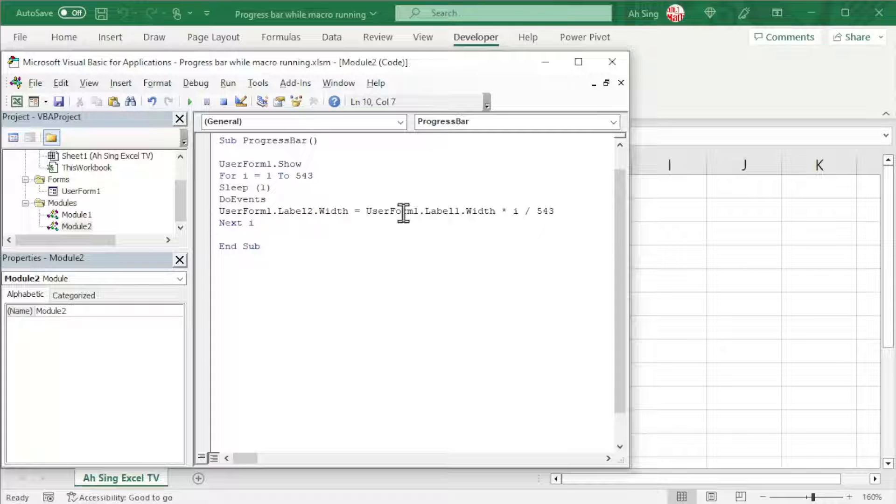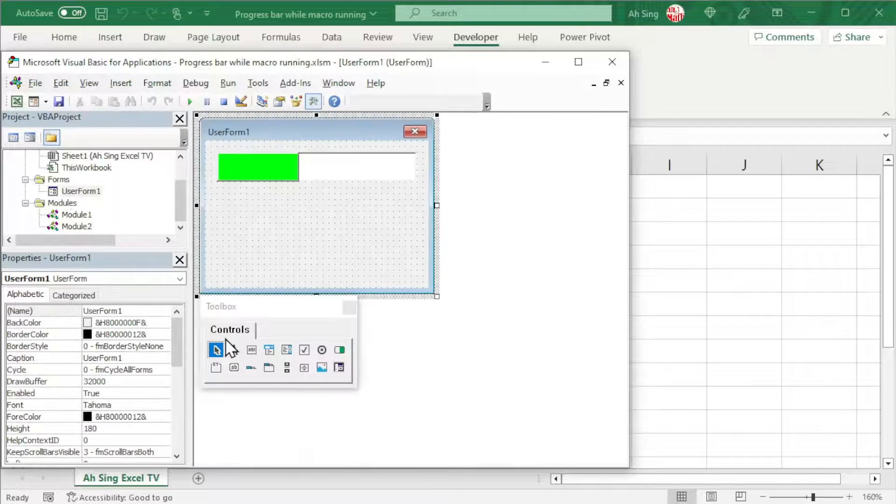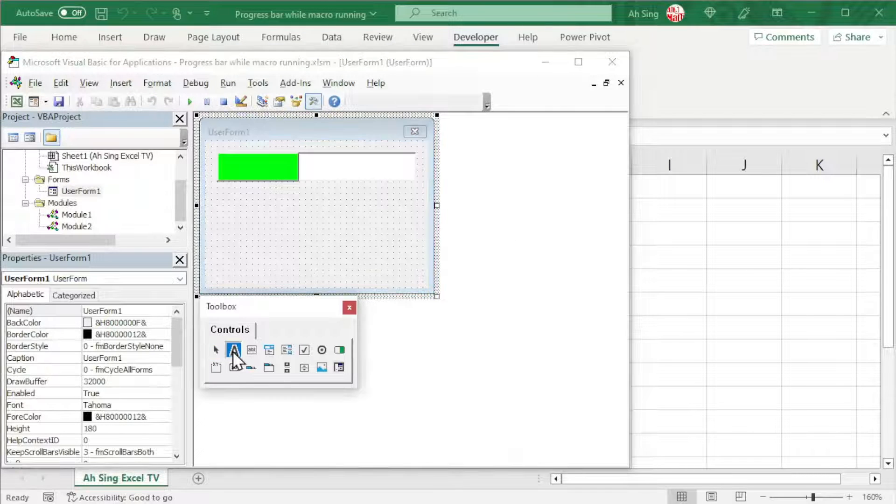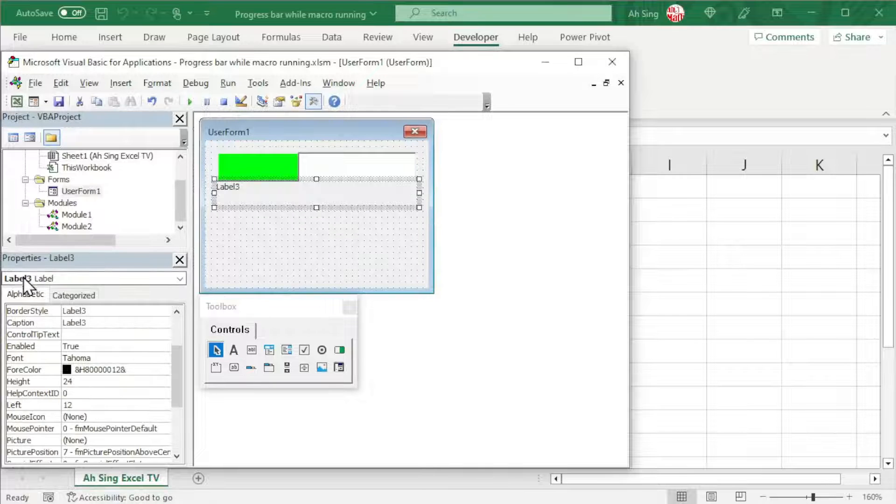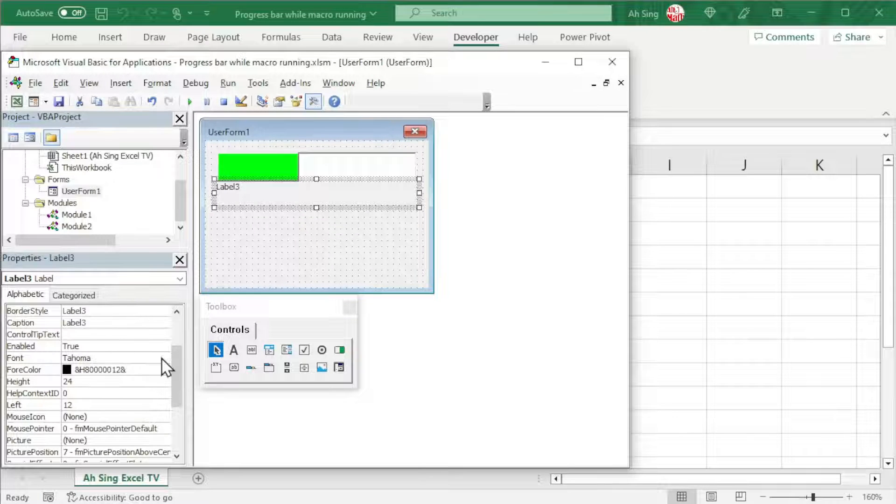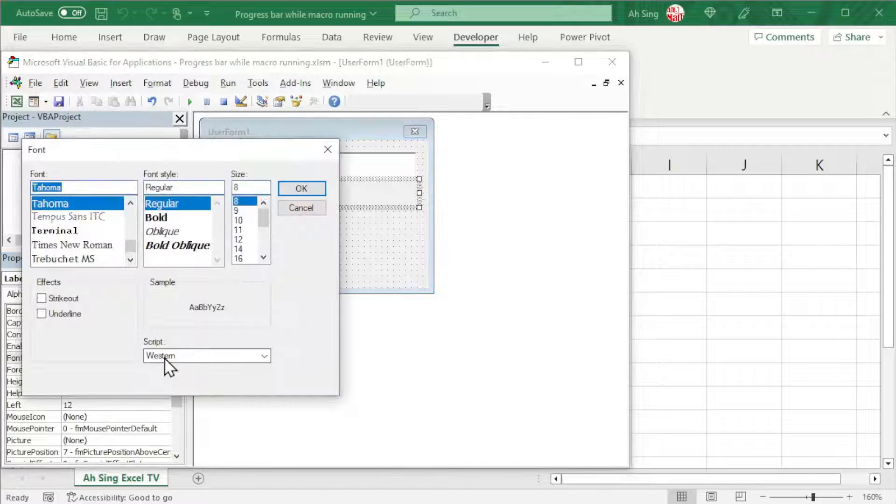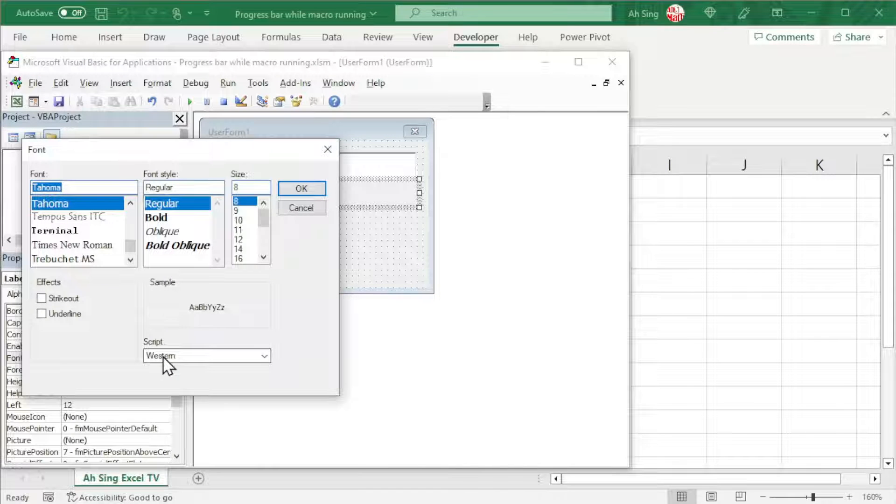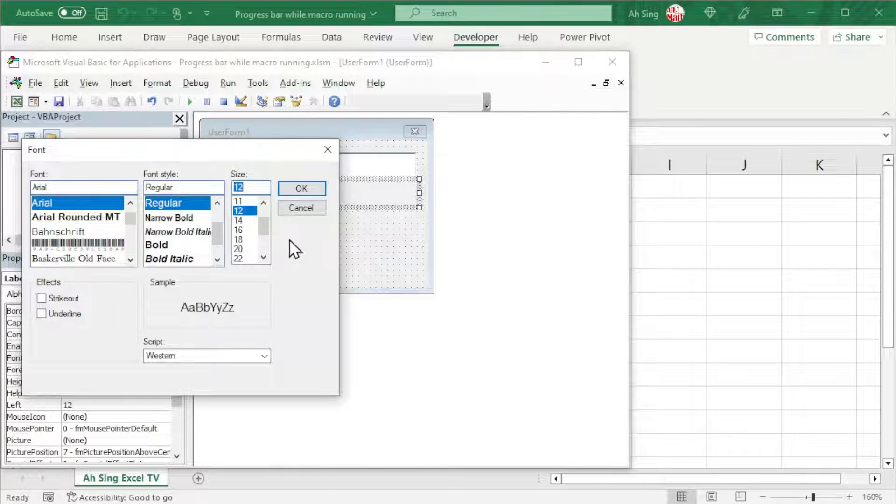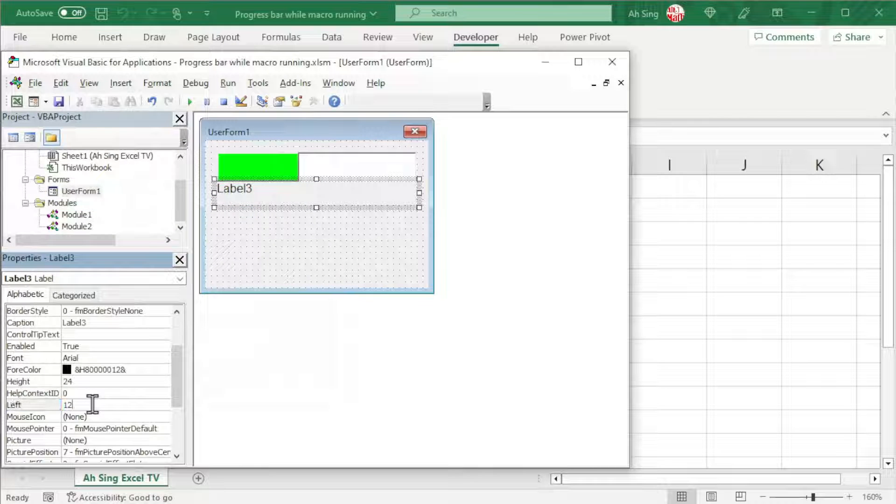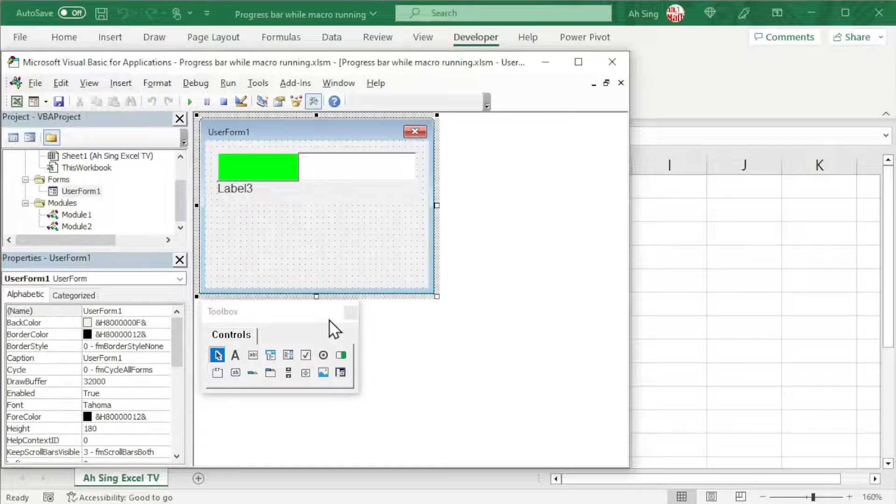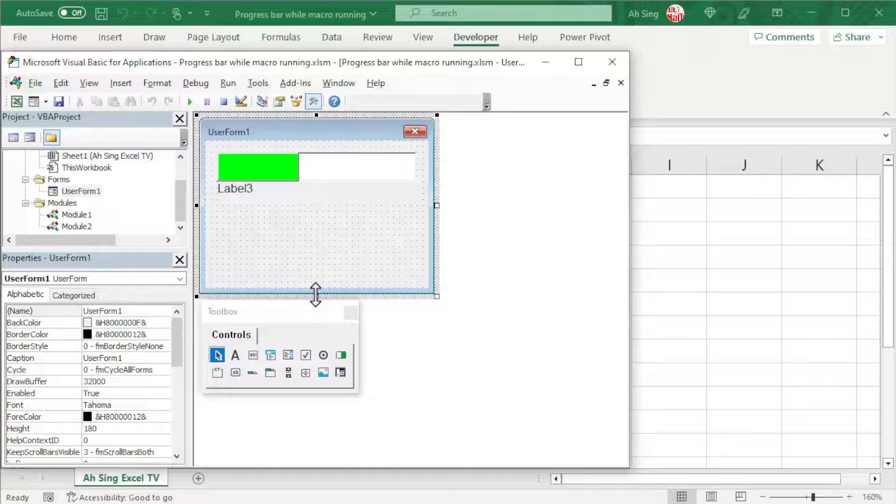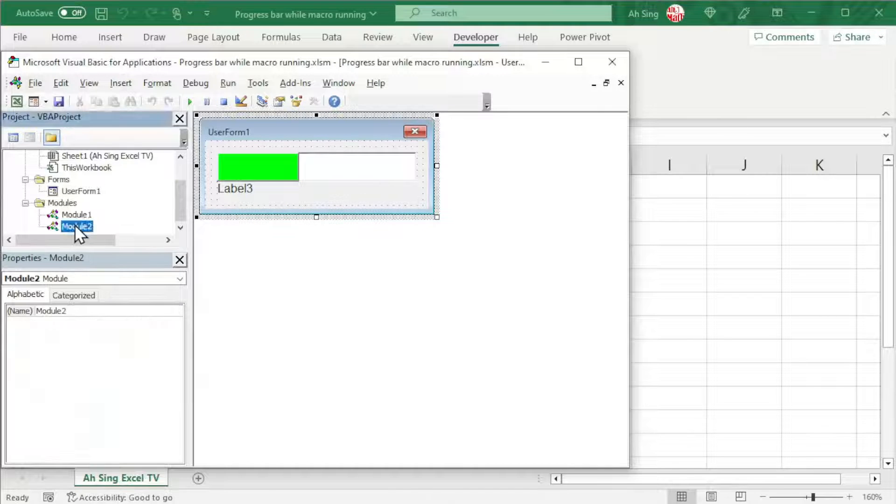On the other hand, if we want to show the progress in percent, let's go back to the user form. Insert another label at the desired place. Under the properties of Label 3, choose the font, the font style, or even the size if needed. Select the desired style and click OK. Choose the left position of the label if needed. We can adjust the height of the user form if needed. And now back to the coding part.